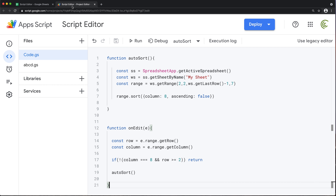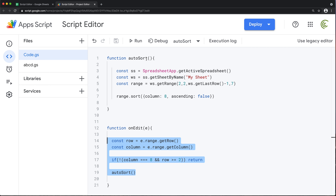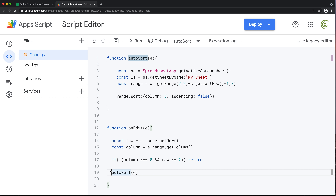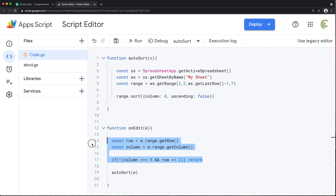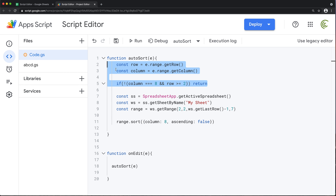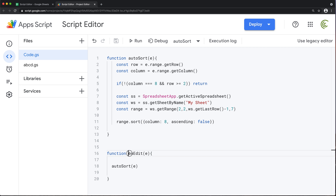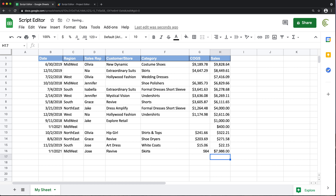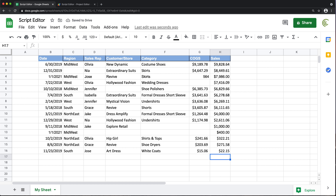Now I'm going to move all of the sort logic inside the autoSort function so that onEdit simply calls autoSort and that's it. I'll accept the event object E inside autoSort, pass E when calling the function, and move all the condition logic to the top of autoSort. This way the onEdit function stays clean in case you want to add other things. And as you can see, as soon as I enter data, it sorts.